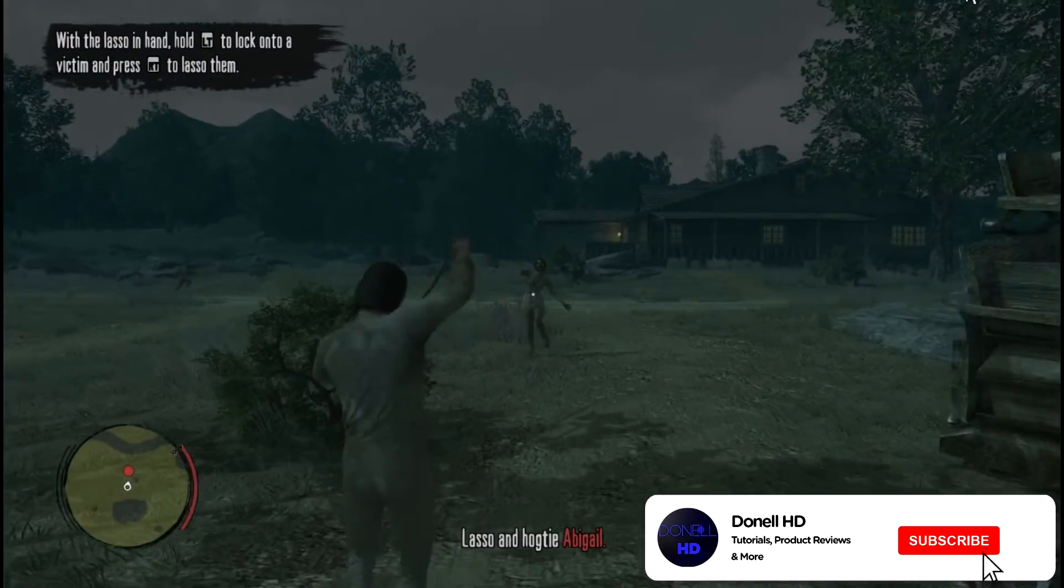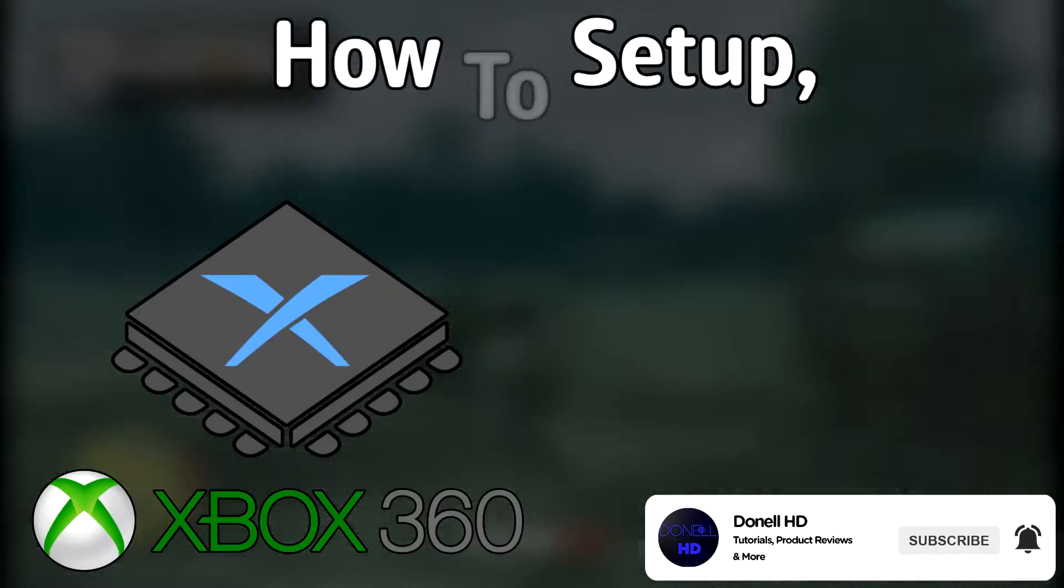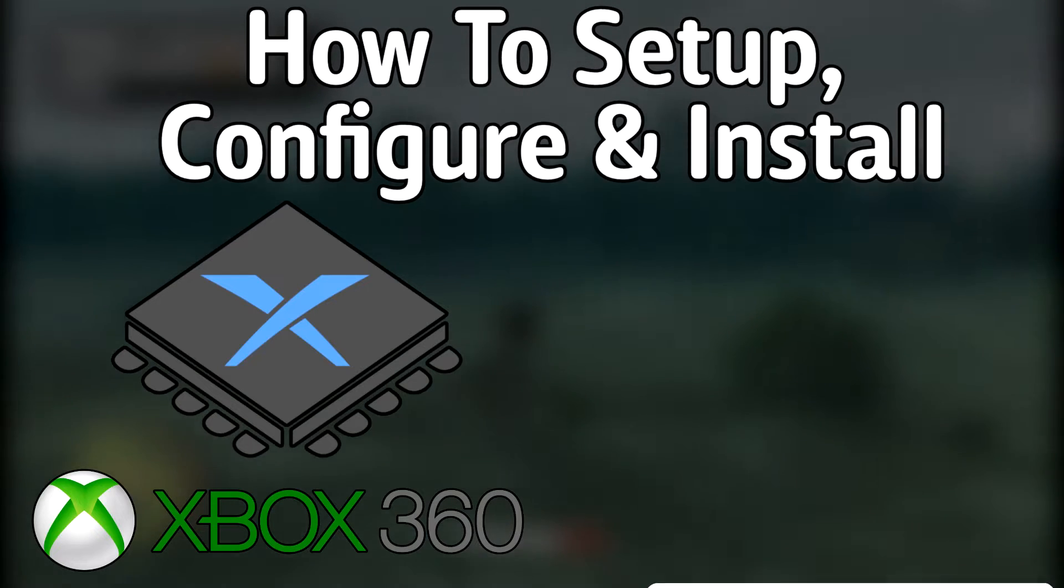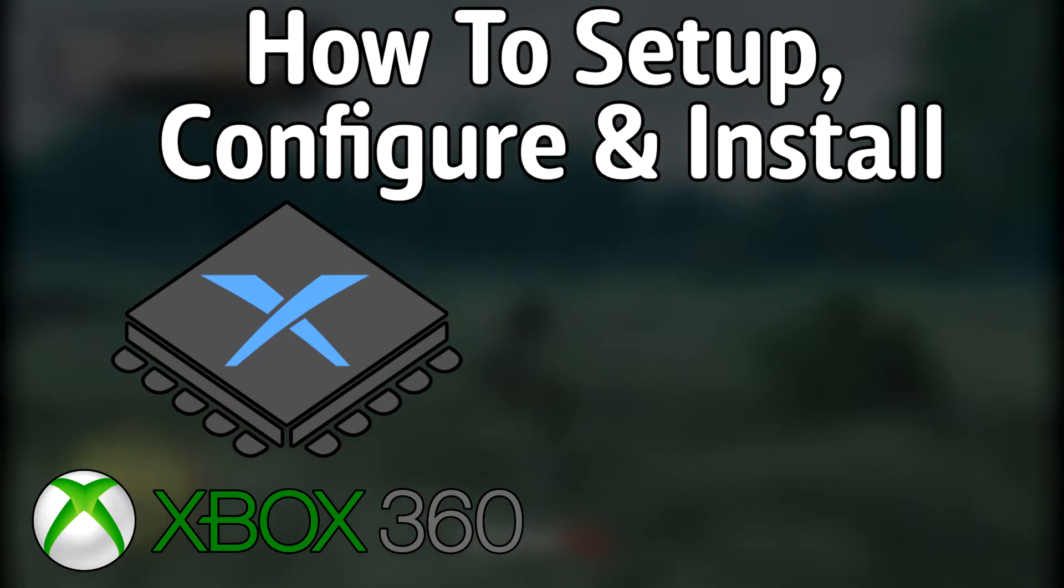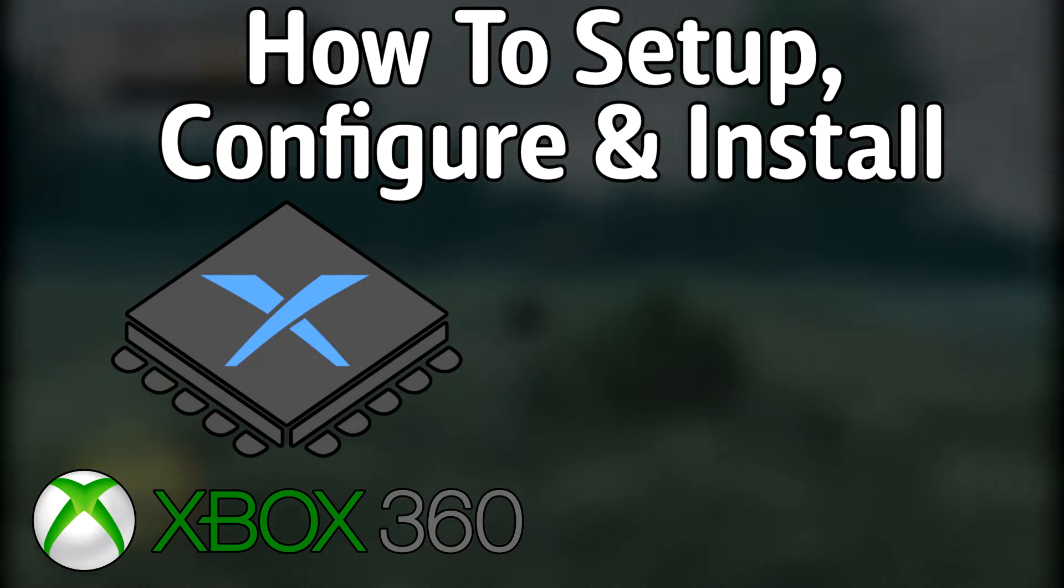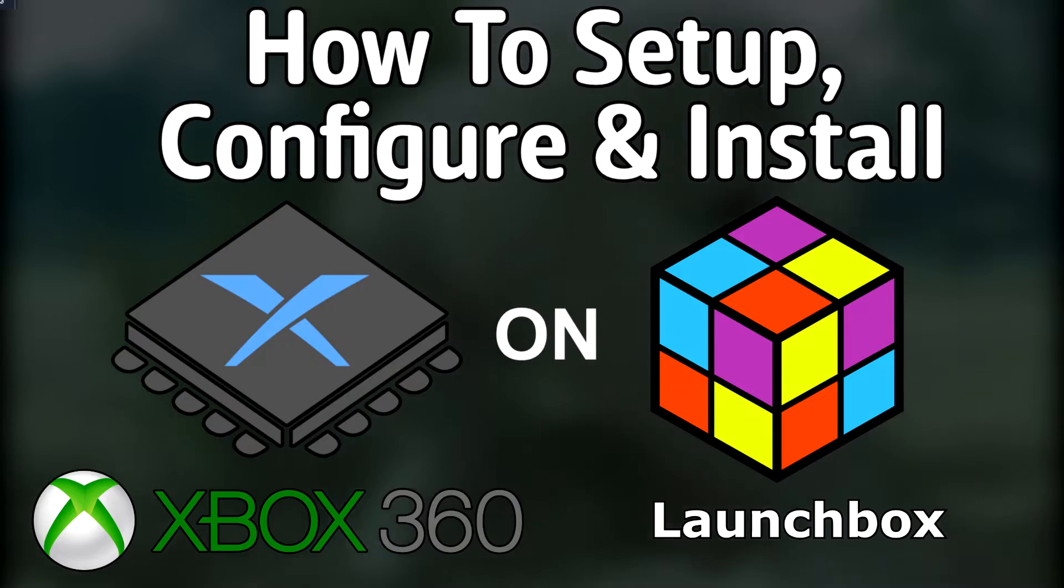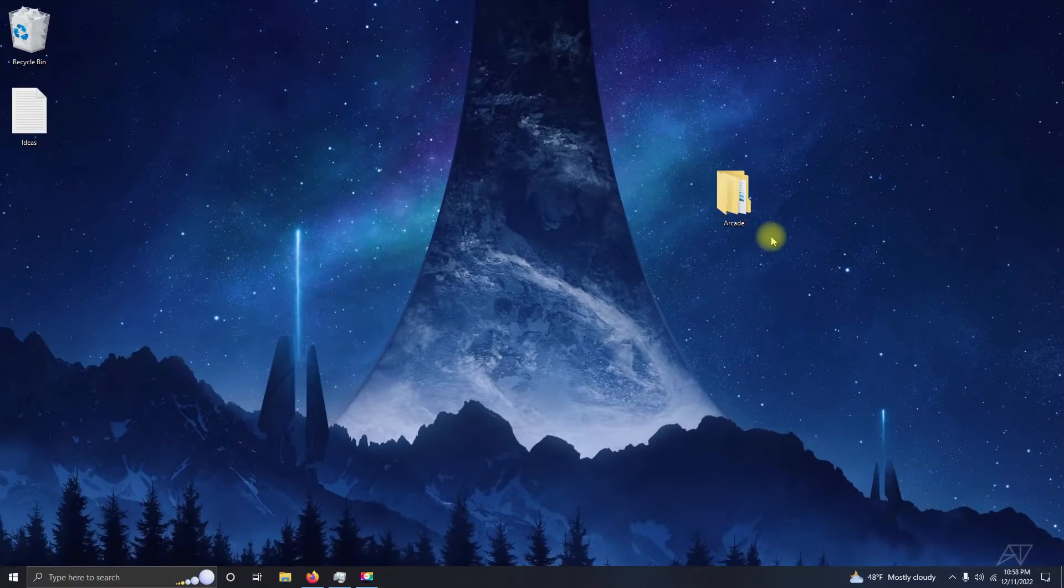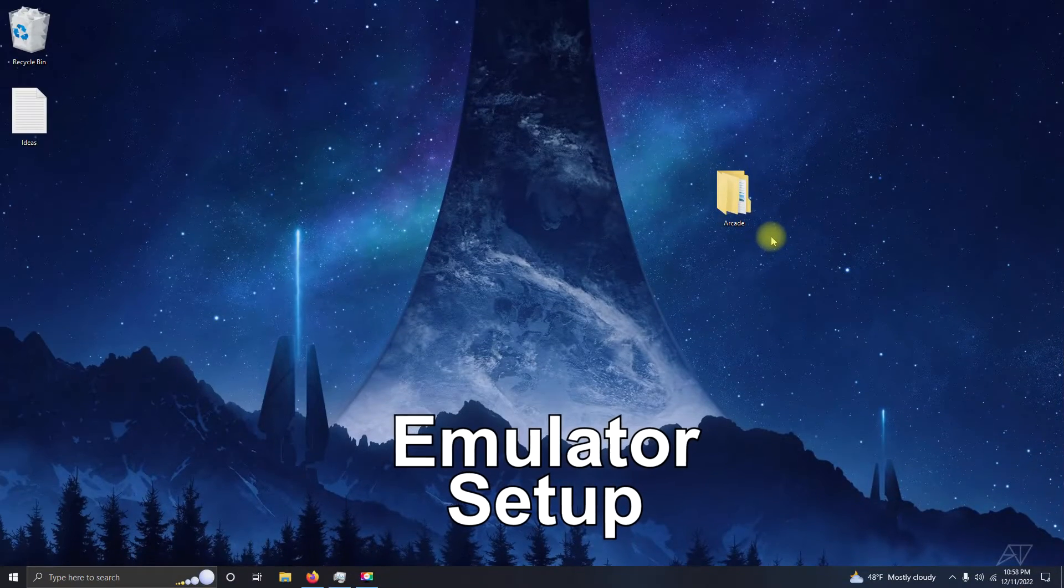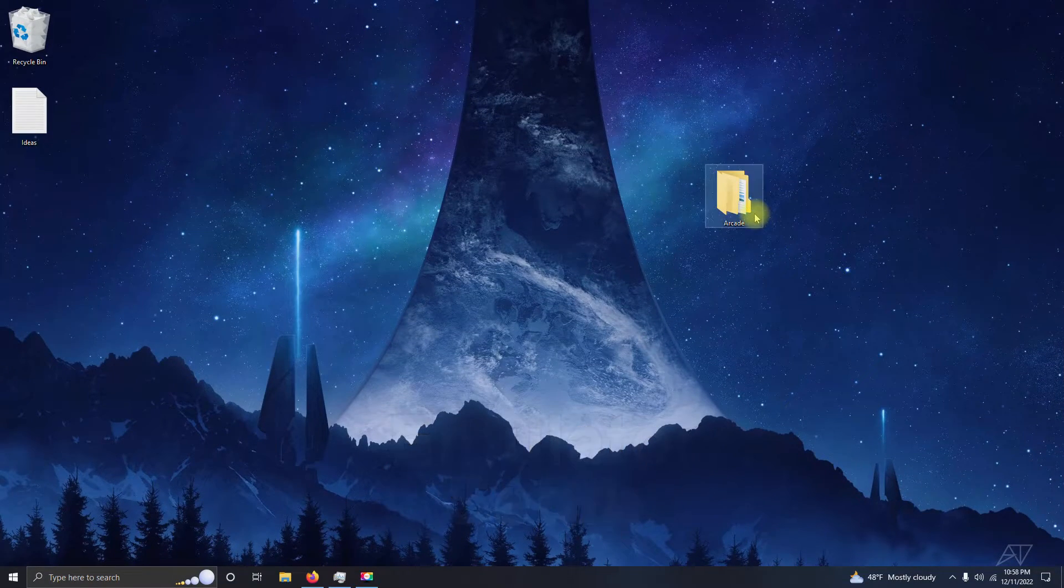What's up everyone, Don LHD here, and today I'm going to show you how to set up, configure, and install the Xbox 360 emulator Xenia on LaunchBox. Alright, I'm on my desktop. I have my arcade folder here.